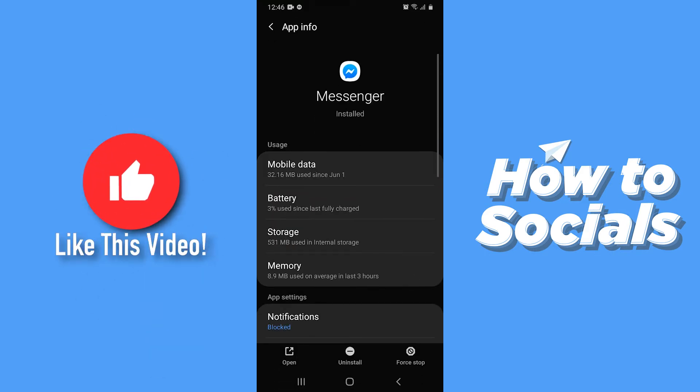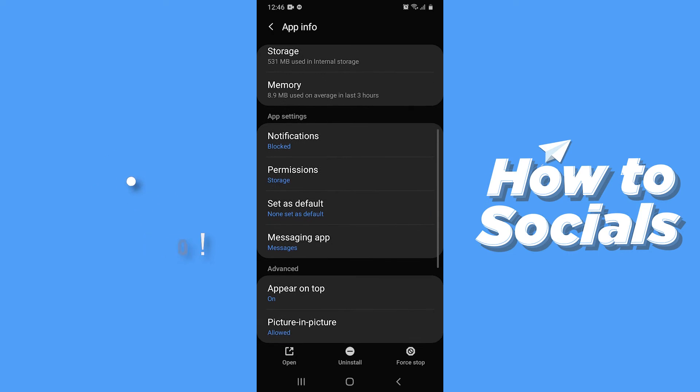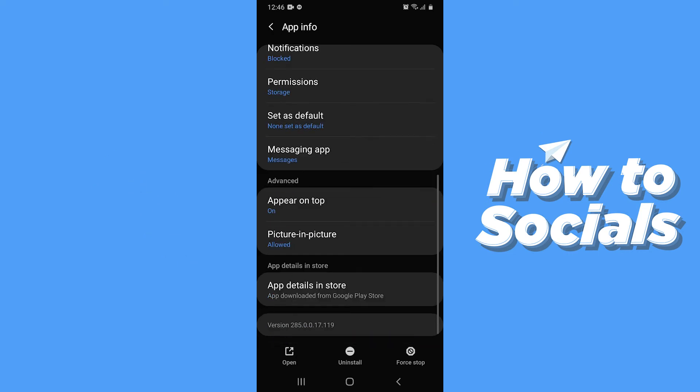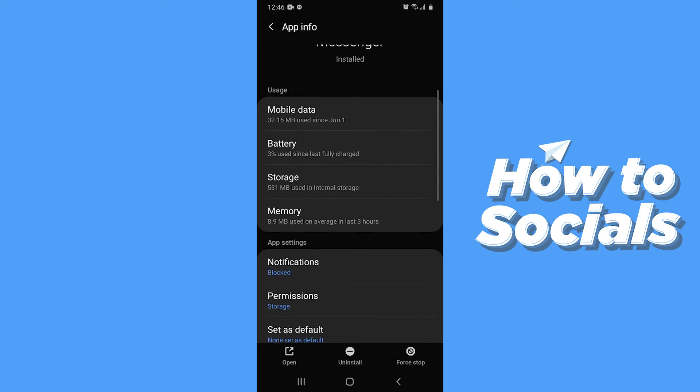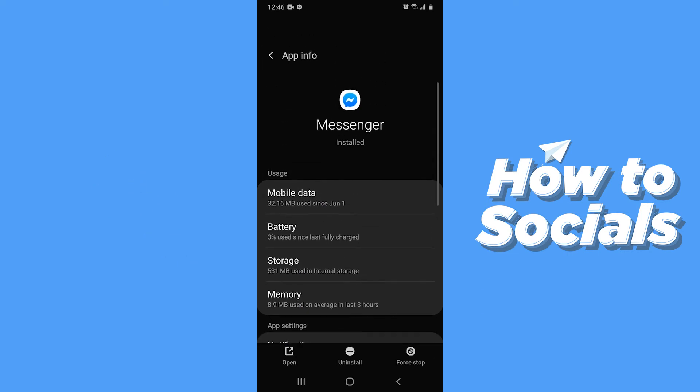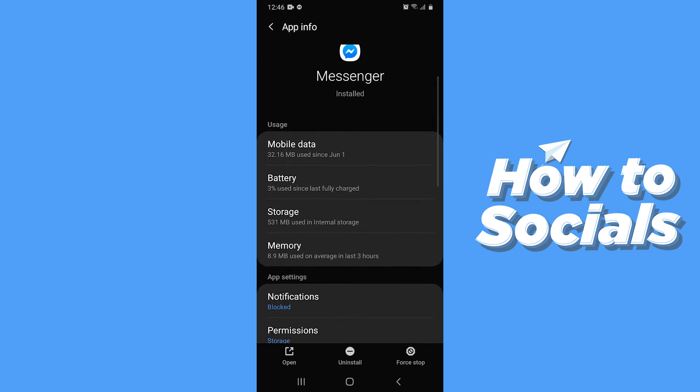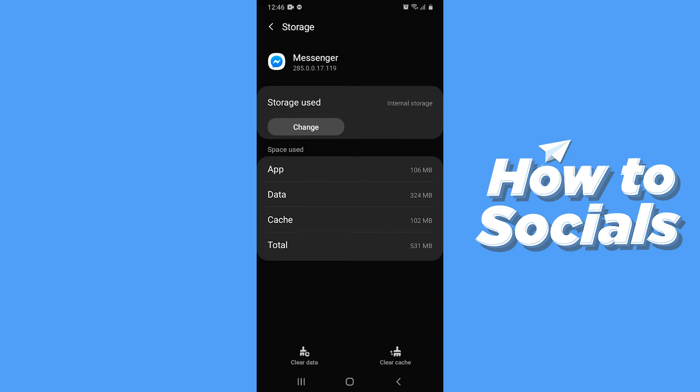Now search for Clear Data option. If you cannot find it here, tap on Storage. And you will find it here.